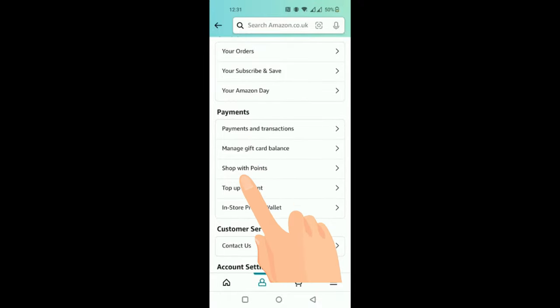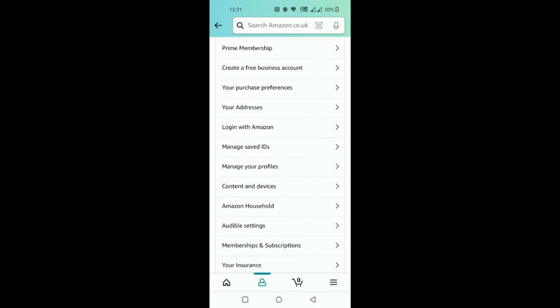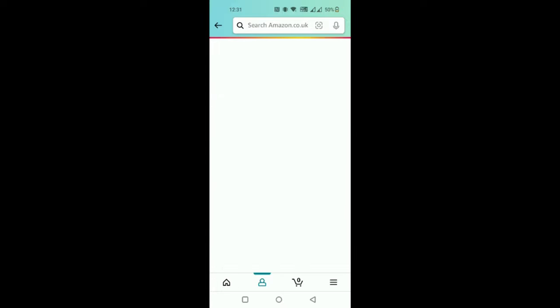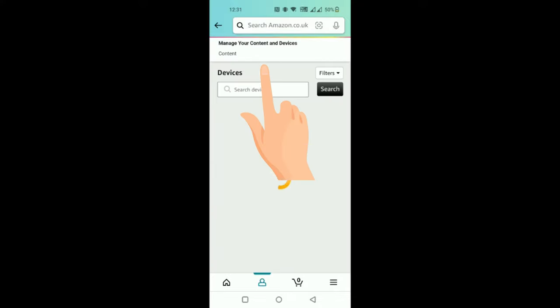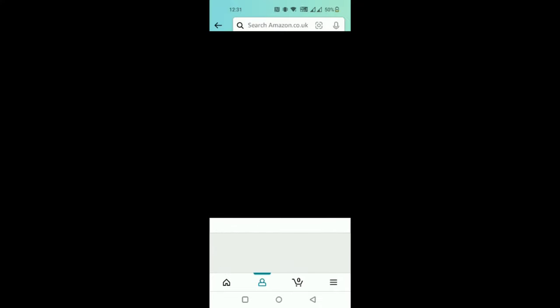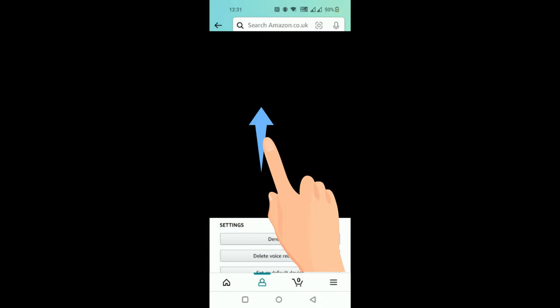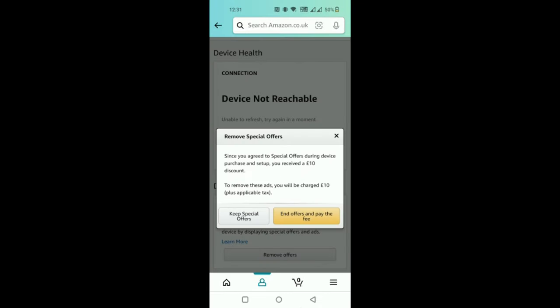Click on your profile at the bottom, click on Your Account, then tap on Content and Devices and click on Devices. Select Fire Tablet, select your Fire tablet, and scroll down a bit. You'll see the same option for Remove Offers — click End Offers and pay the fee.